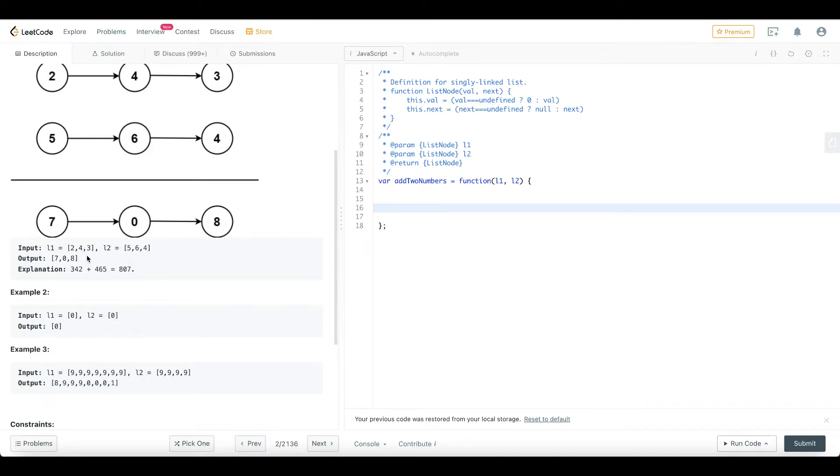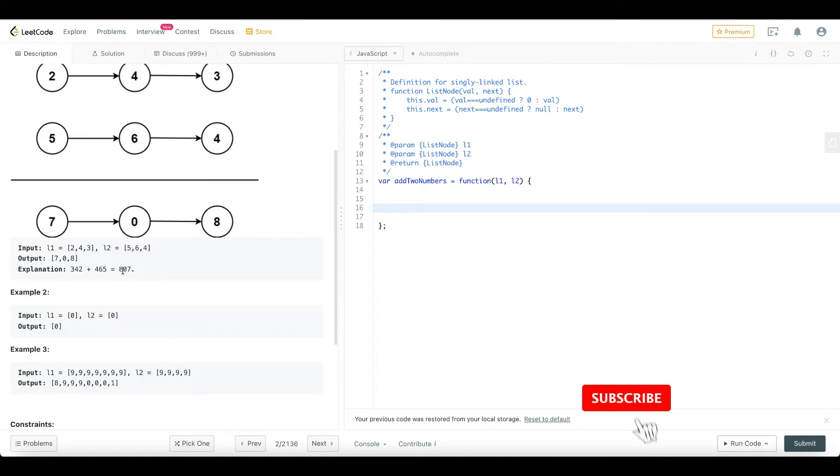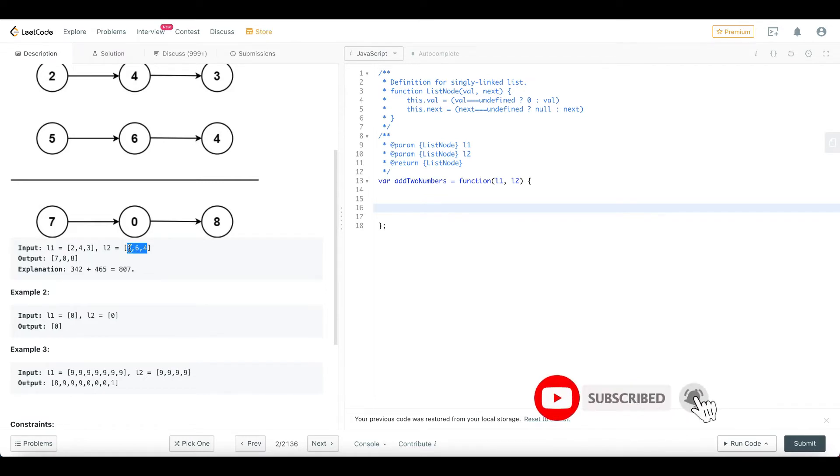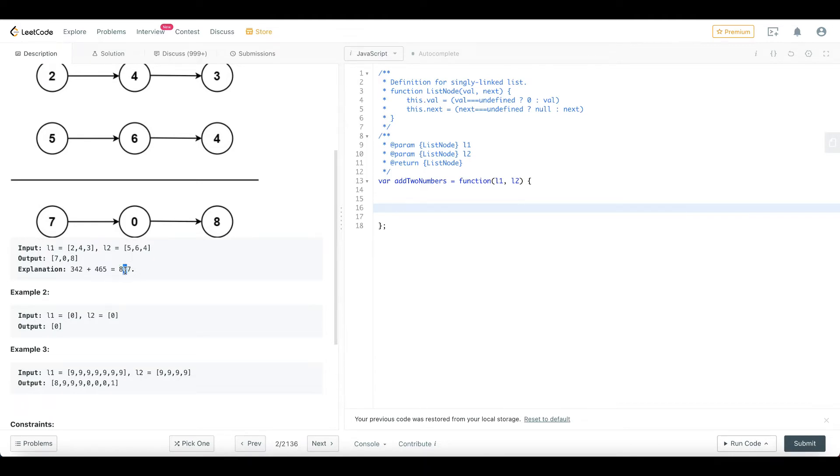If you want to add one plus 4 into 10 plus 3 into 100 equal to 342. So that is where 5 into 1 plus 6 into 10 plus 4 into 100 equal to 465. If you add, there'll be 8, 0, 7. If you want to add 807, this is how it works in reverse order. When we create the linked list, we will create 7, 0, 8.